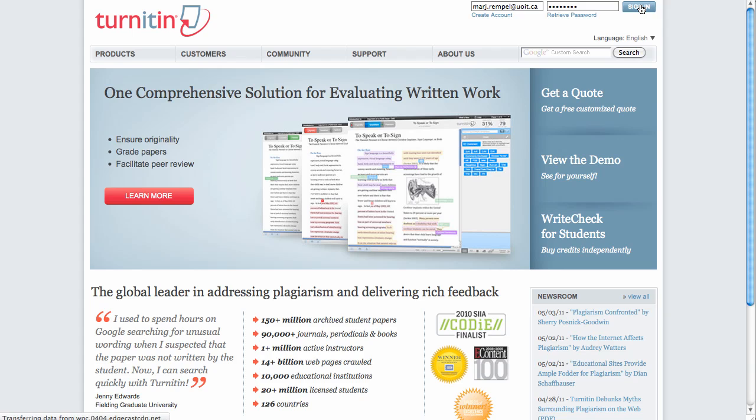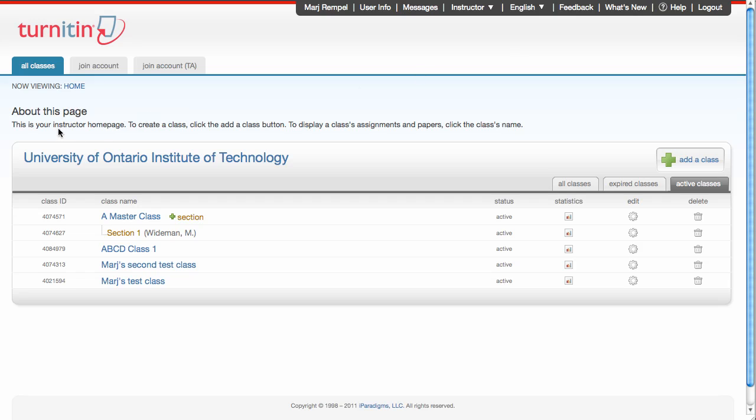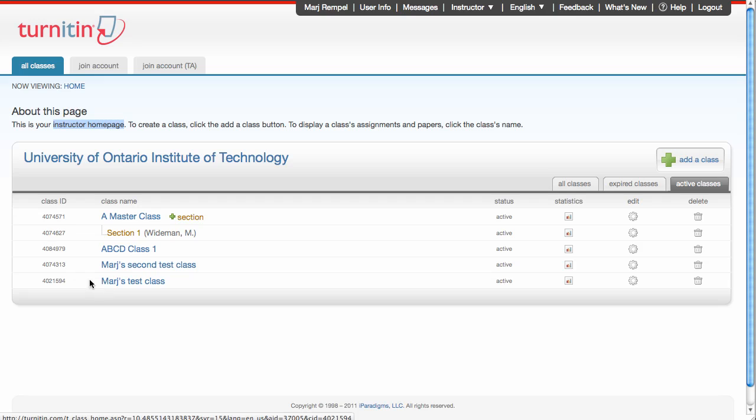The first screen that you are looking at when you sign in is the instructor homepage. This screen shows you all of the classes that have been set up for you, or you've set up, and the class IDs that are associated with them. This class ID is an important number as it's a number that you will need to give your students when they are trying to upload assignments to your class.